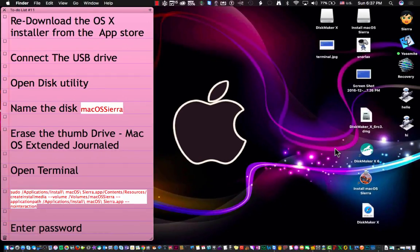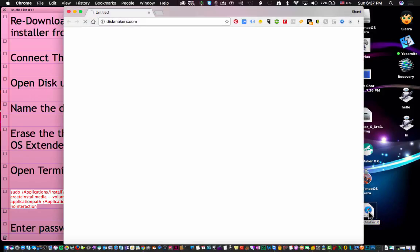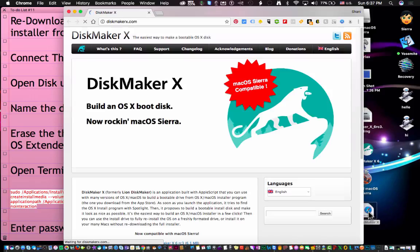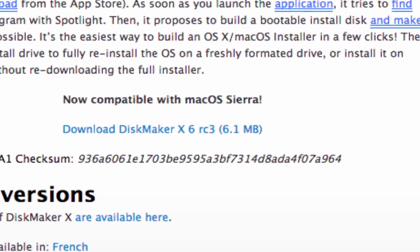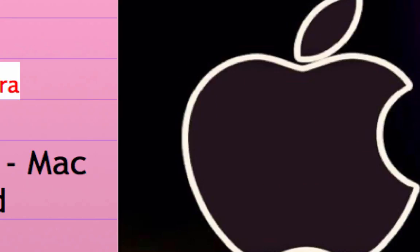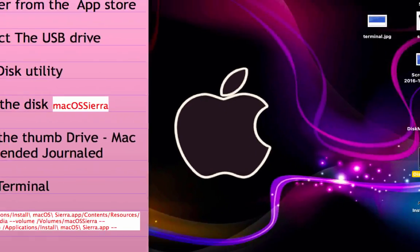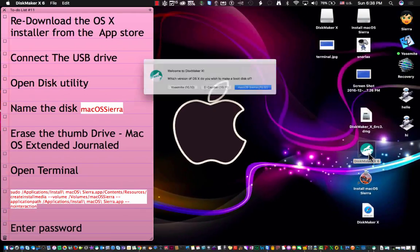Now we're going to do the first method which is with the disk maker. You go to this website, I'm not going to go through the details of downloading it but you just click on that, you download it, it'll show up in your downloads folder. Once it's in your downloads folder, double click on the dmg image and just drag it into your applications folder. Once you have it in your applications folder you'll see an icon that says DiskMaker X6.